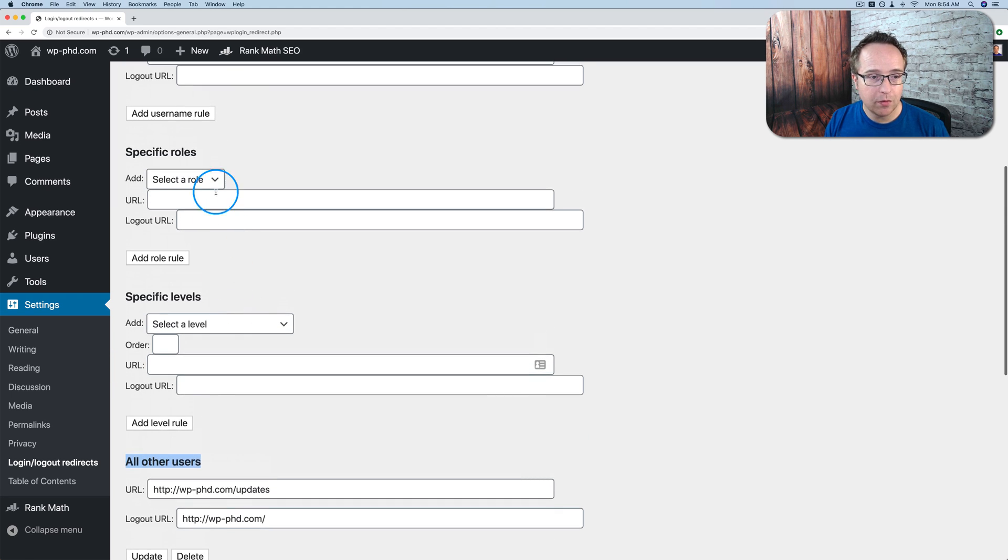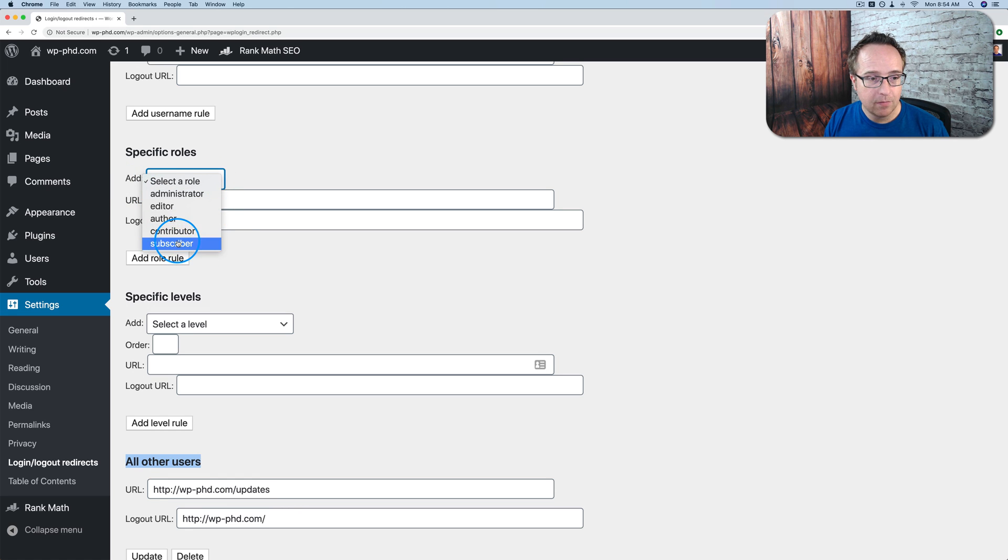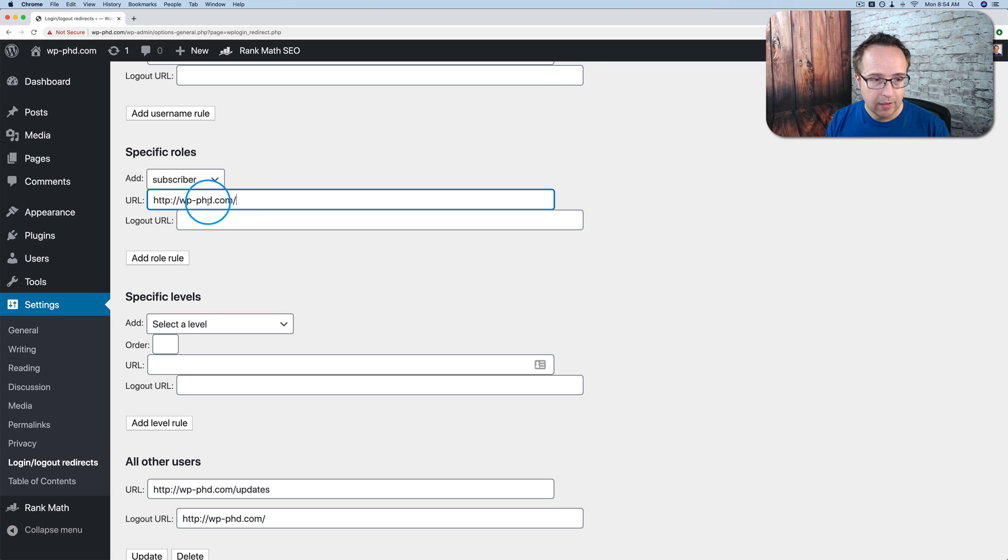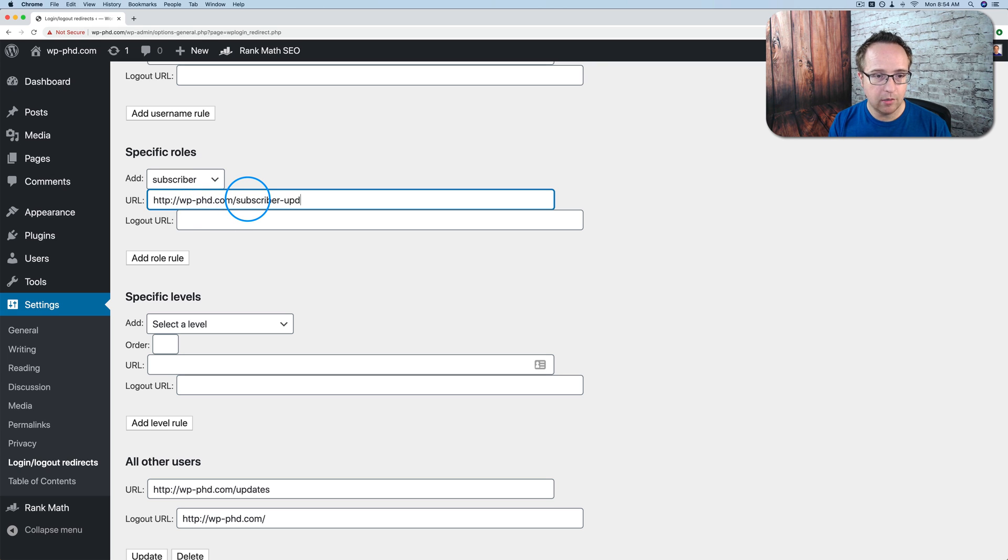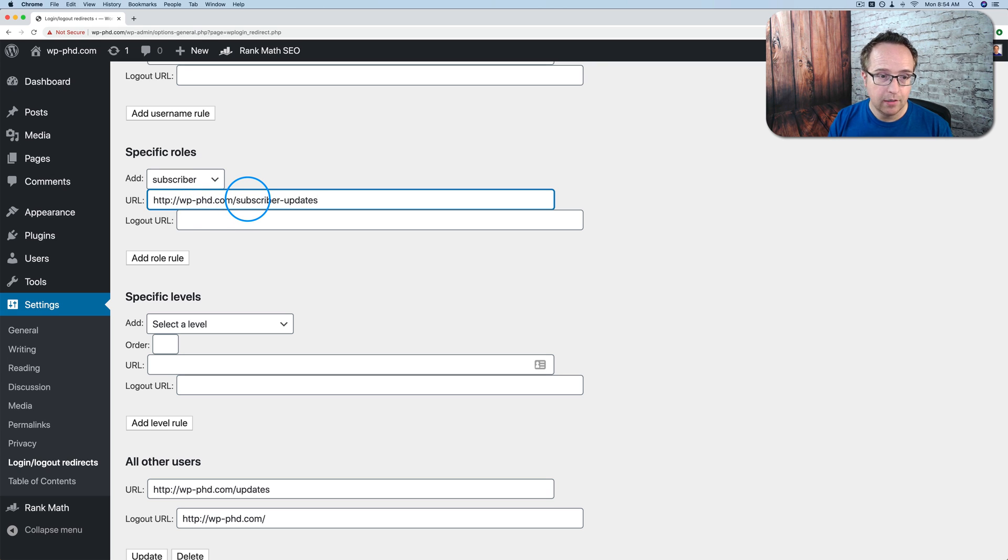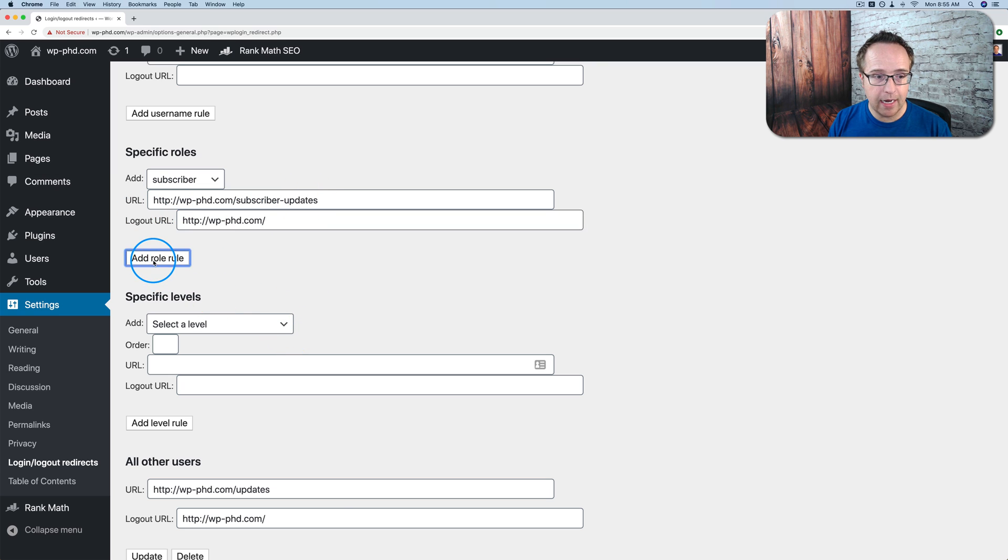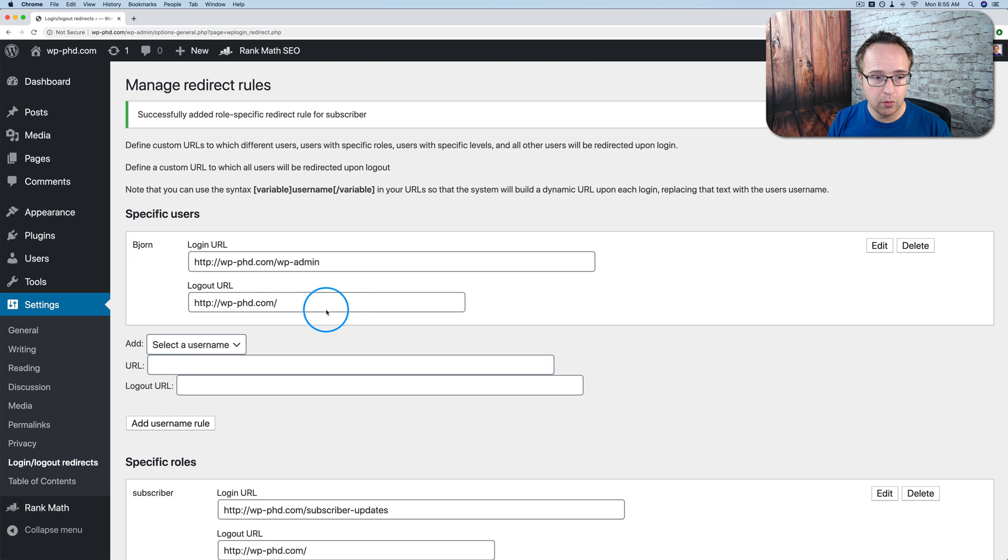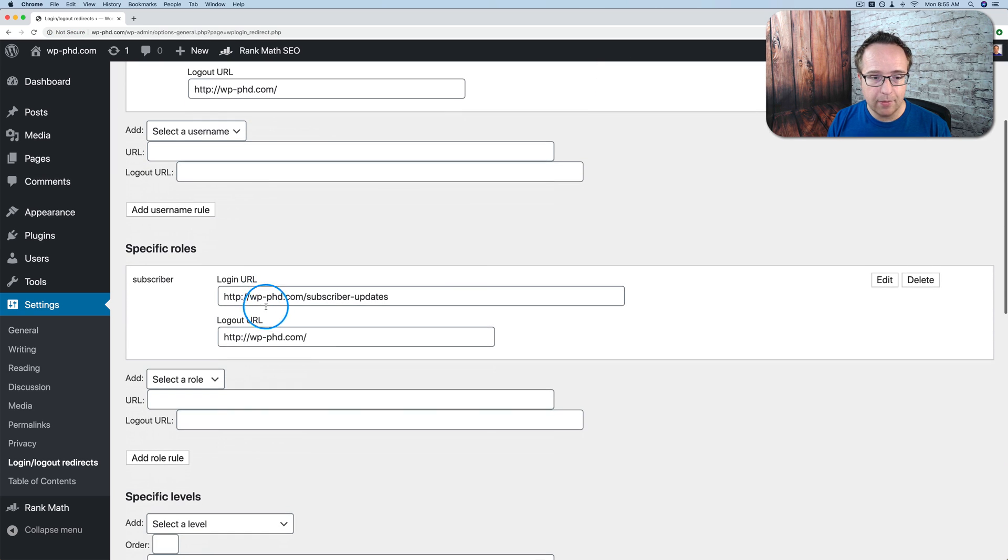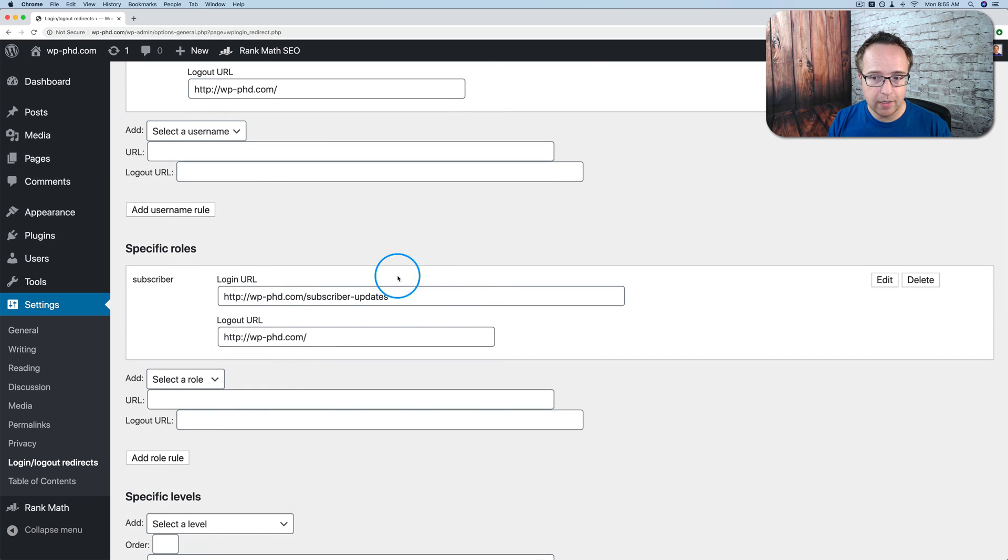Specific roles can also be redirected. So if you wanted the subscribers of your site to go to, say, the subscriber updates page, for example. Let's add the URL there. Click on add role rule. And now we have that role rule right there.